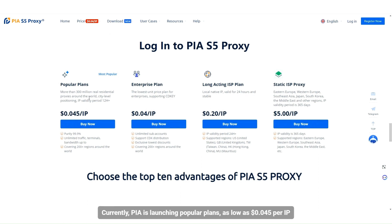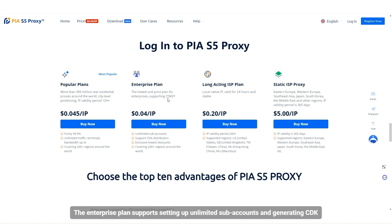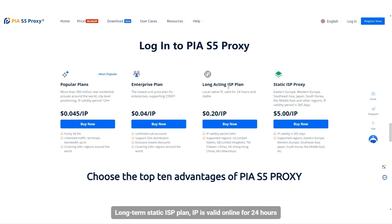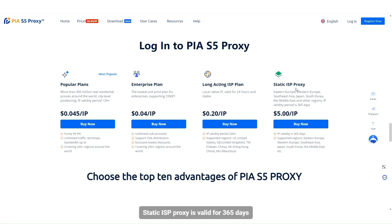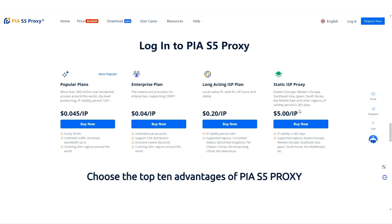PIA is launching popular plans as low as $0.045 per IP. The enterprise plan supports setting up unlimited subaccounts and generating CDK. The long-term static ISP plan keeps IPs valid online for 24 hours, and the static ISP proxy is valid for 365 days, as low as just $5 each.